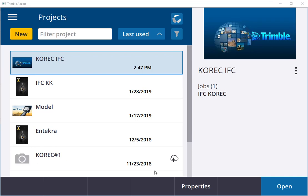Hi, my name is Kevin Keenahan from Corec and I'm going to show you how easy it is to bring in an IFC model straight into Trimble Access.